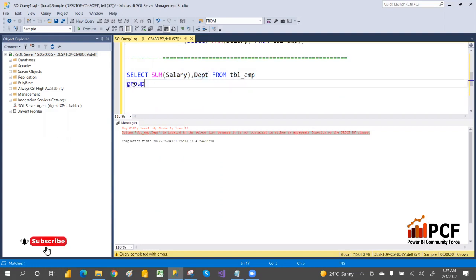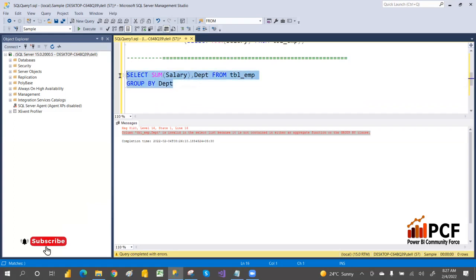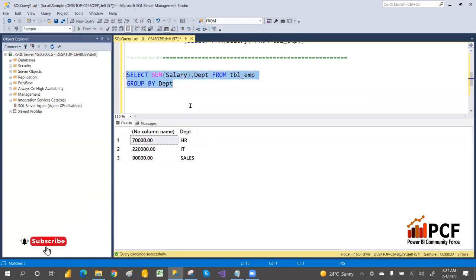When you write an aggregation, if you include a column in the SELECT list, that column must come under GROUP BY. If you write GROUP BY with the column name, it will give the department-wise salary totals. Let me execute it.